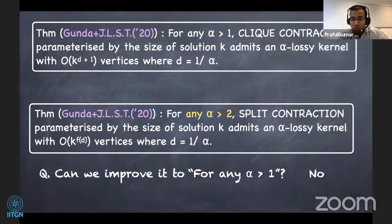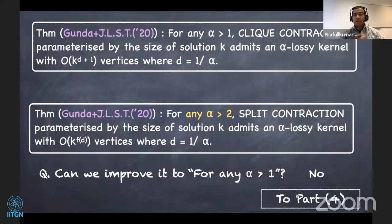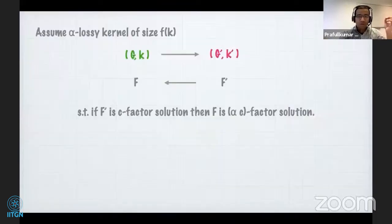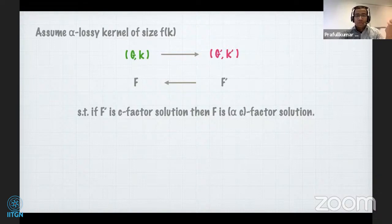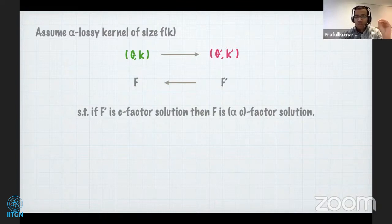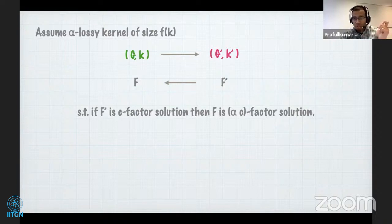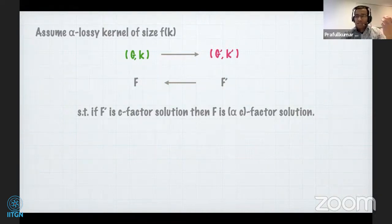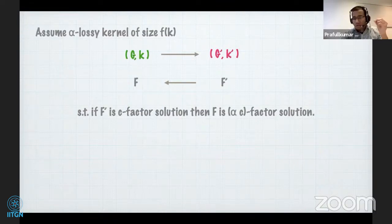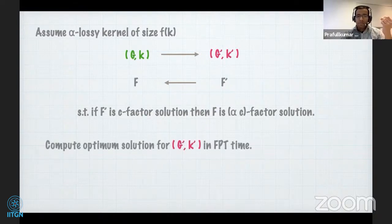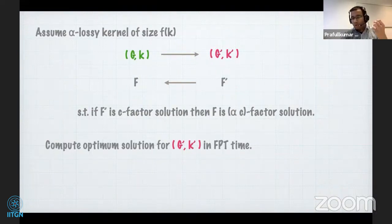The obvious question is: can we improve this for any alpha strictly greater than one for split contraction? The answer is no — this is not just because we couldn't analyze it; there is a lower bound showing you cannot have such a result for any alpha strictly greater than one. Assuming there is an alpha lossy kernel of size f(k) where alpha is between one and two, we start with (G, k), reduce to (G', k'), and any solution for F' returns a solution F for the original instance.